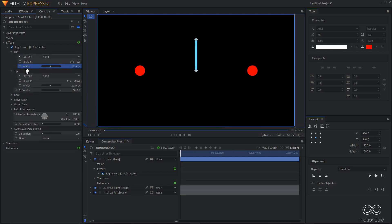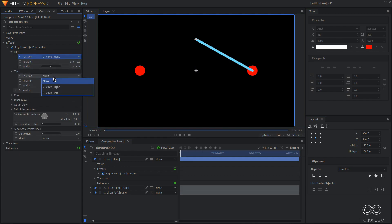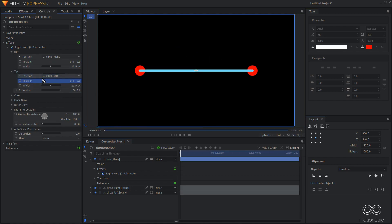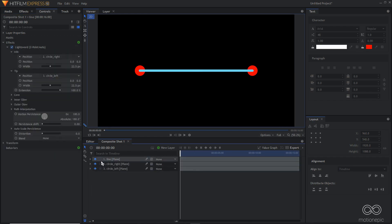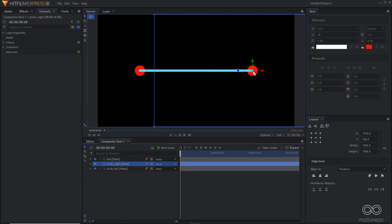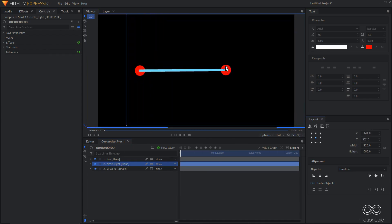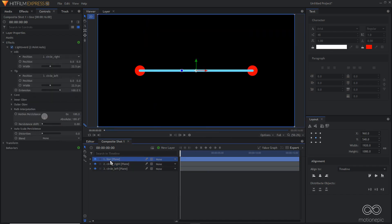Go to Hilt and Tip and connect the hilt to 'circle right' and the tip to 'circle left'. On the position, set the value to zero. Now the line is connected to the circles — if you change the circle's position, the line moves along with it.